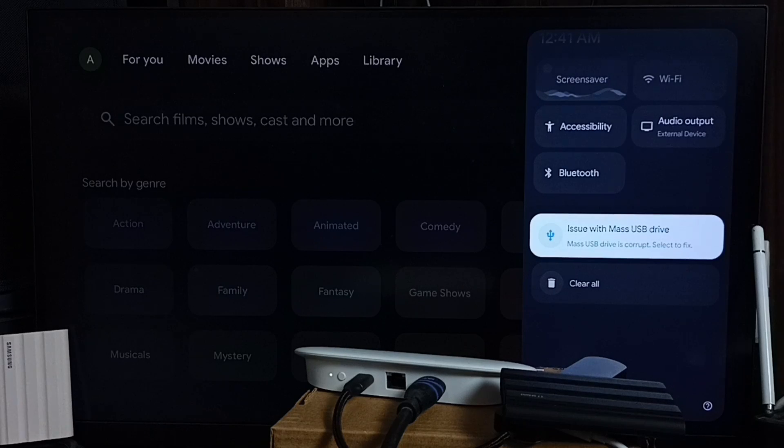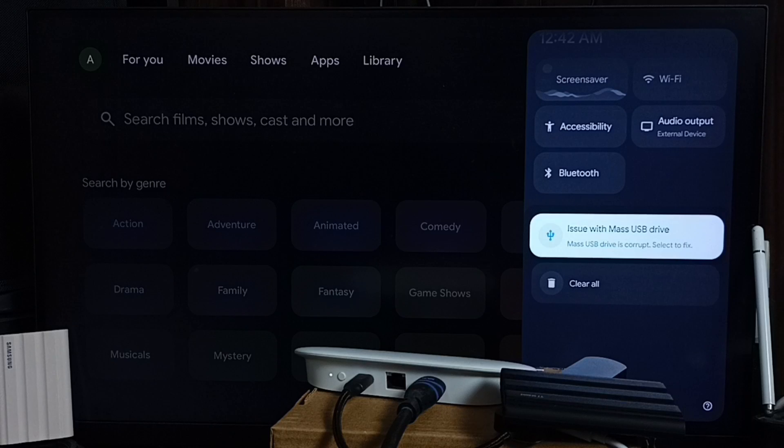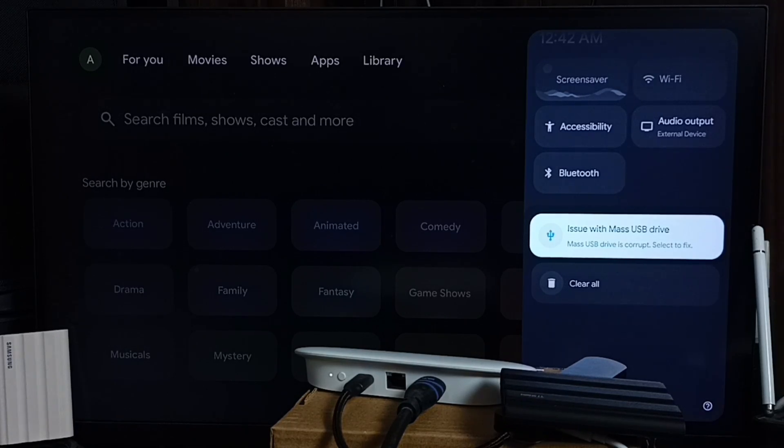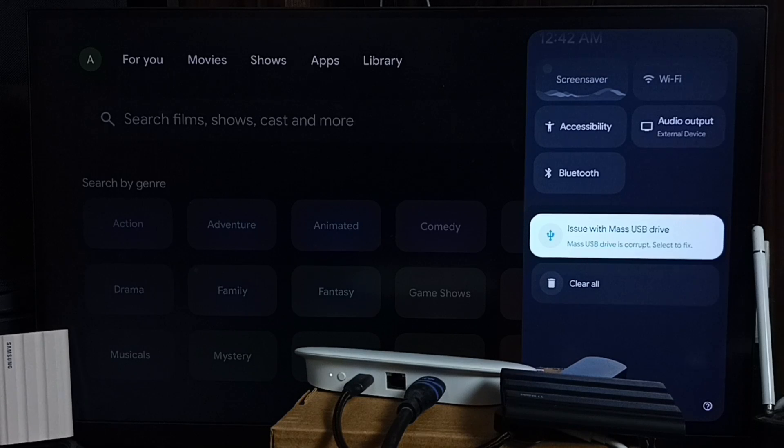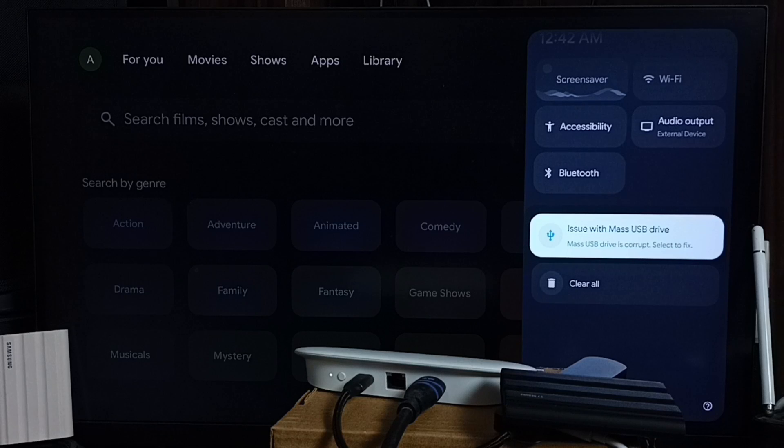Hi friends, this video shows how to fix the error message when you connect a USB flash drive, external hard disk, or portable SSD. The error message says: 'Issue with mass USB drive. Mass USB drive is corrupt. Select to fix.'